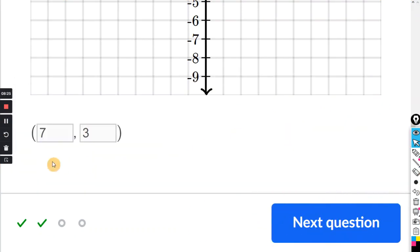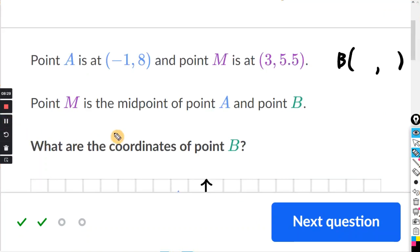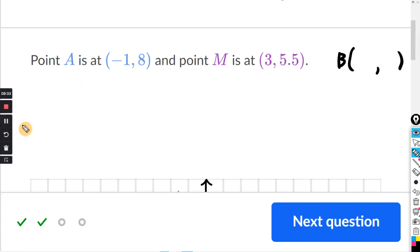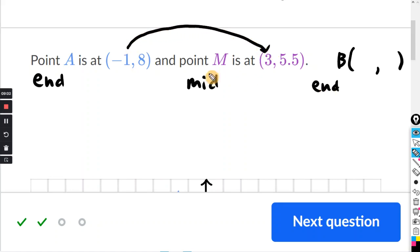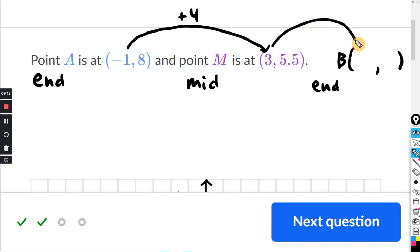Now I'll show you an interesting shortcut. The distance from one endpoint to the midpoint is the same as the distance from the midpoint to the other endpoint. Point A was the endpoint, point M was the midpoint, and point B was the other endpoint. Looking at the X coordinates: if you went from negative 1 to 3, you would have to add 4. Negative 1 plus 4 is 3 — so just add 4 again to that X coordinate. Plus 4 — and 3 plus 4 gives you 7.